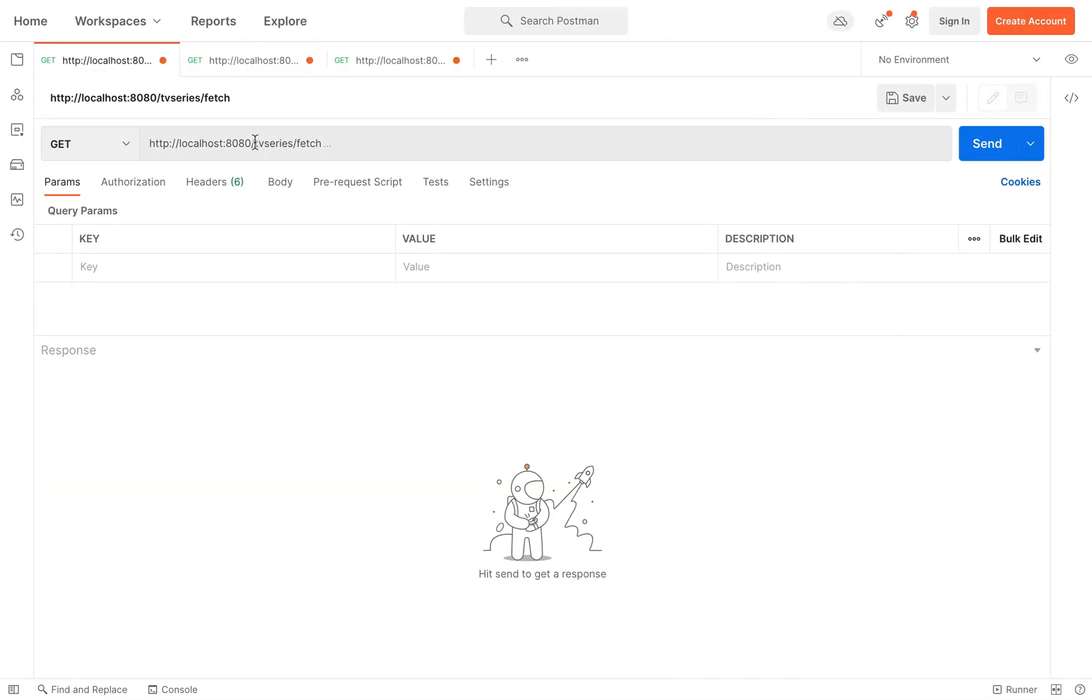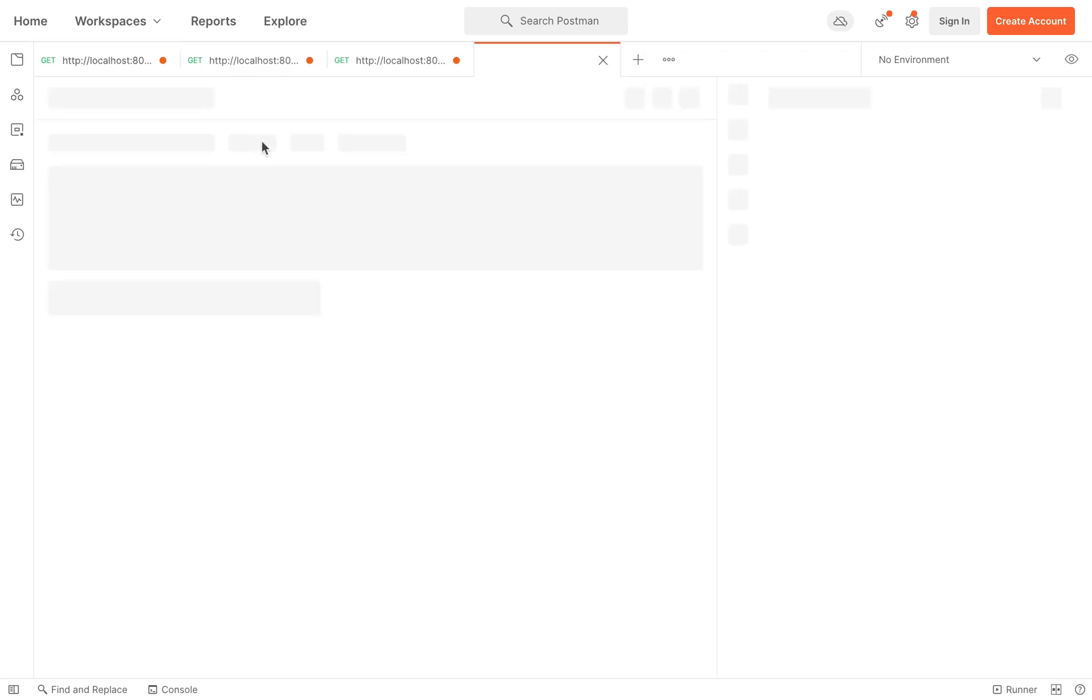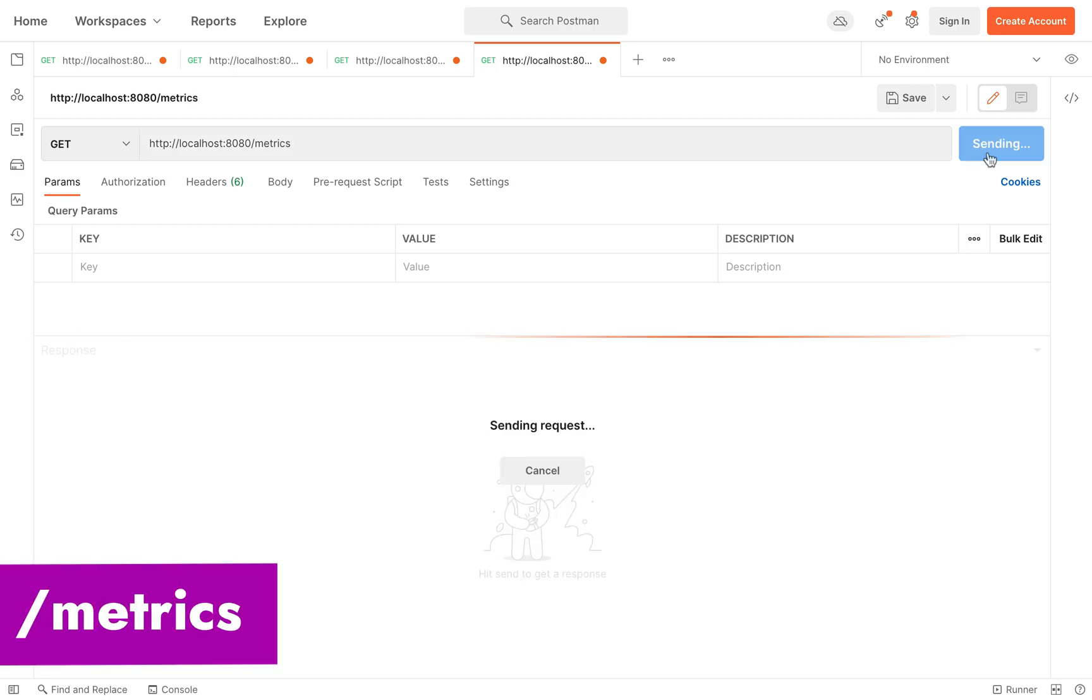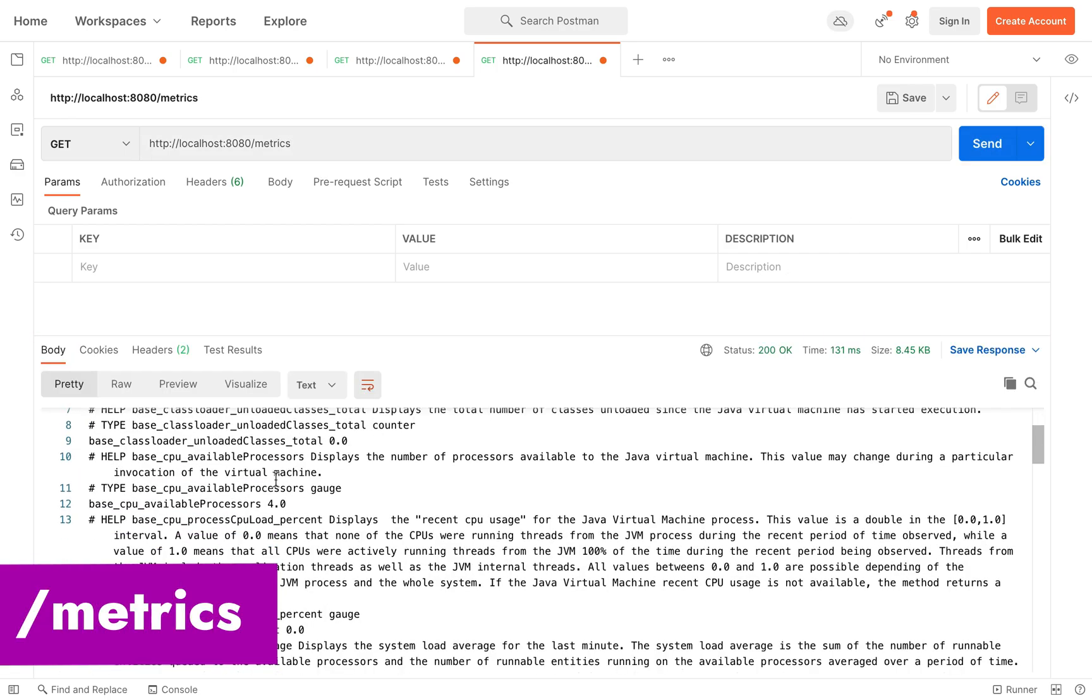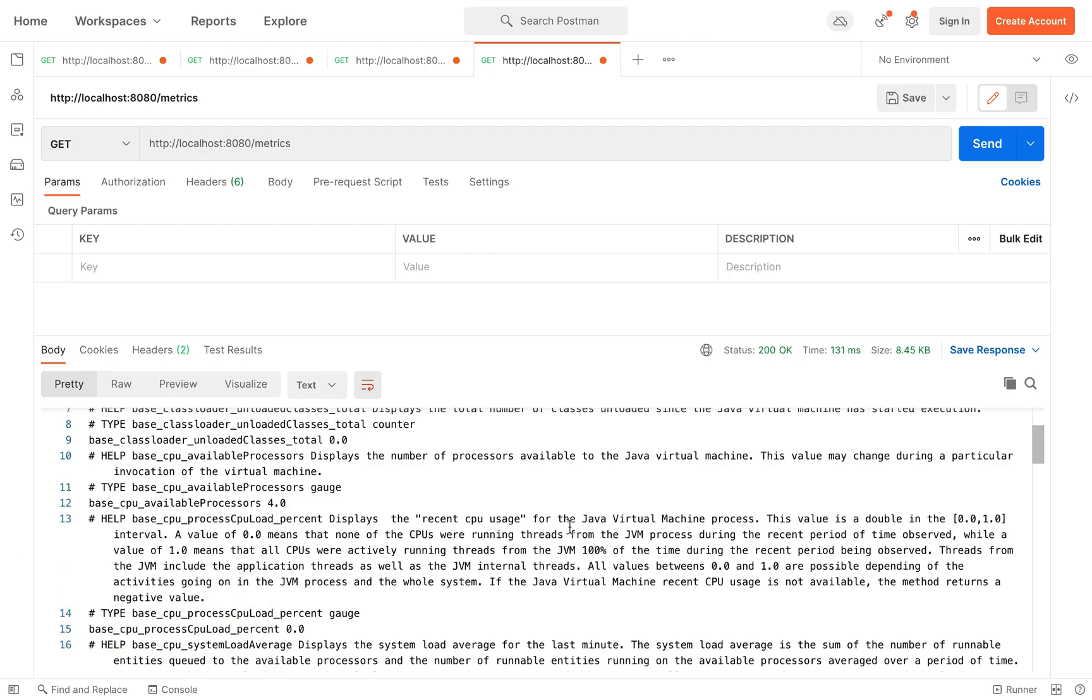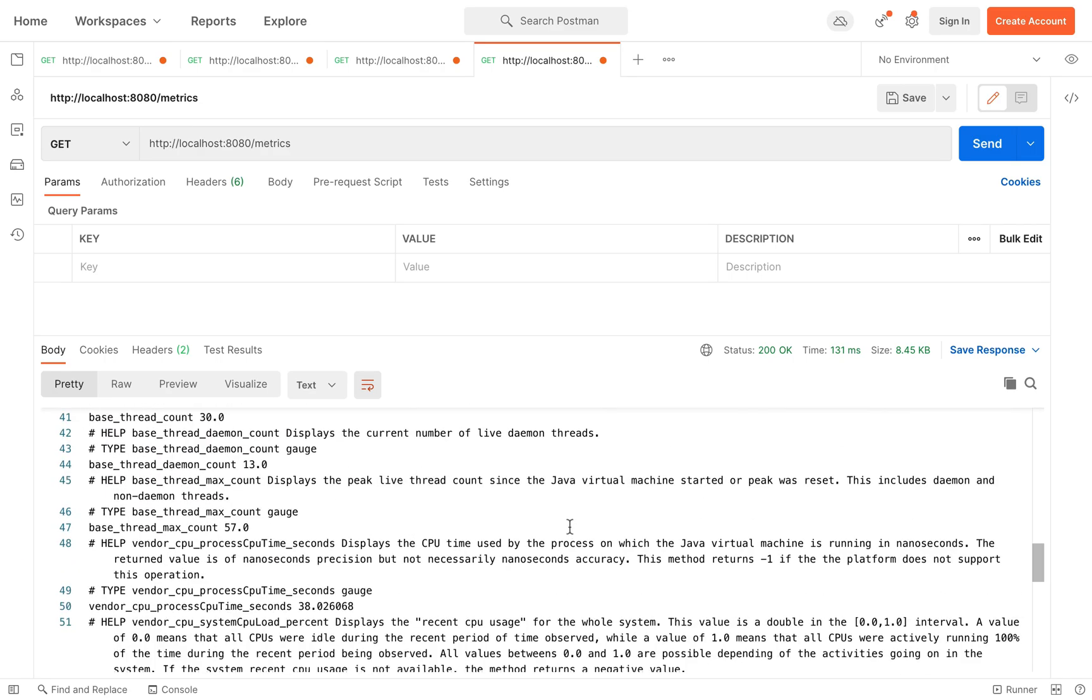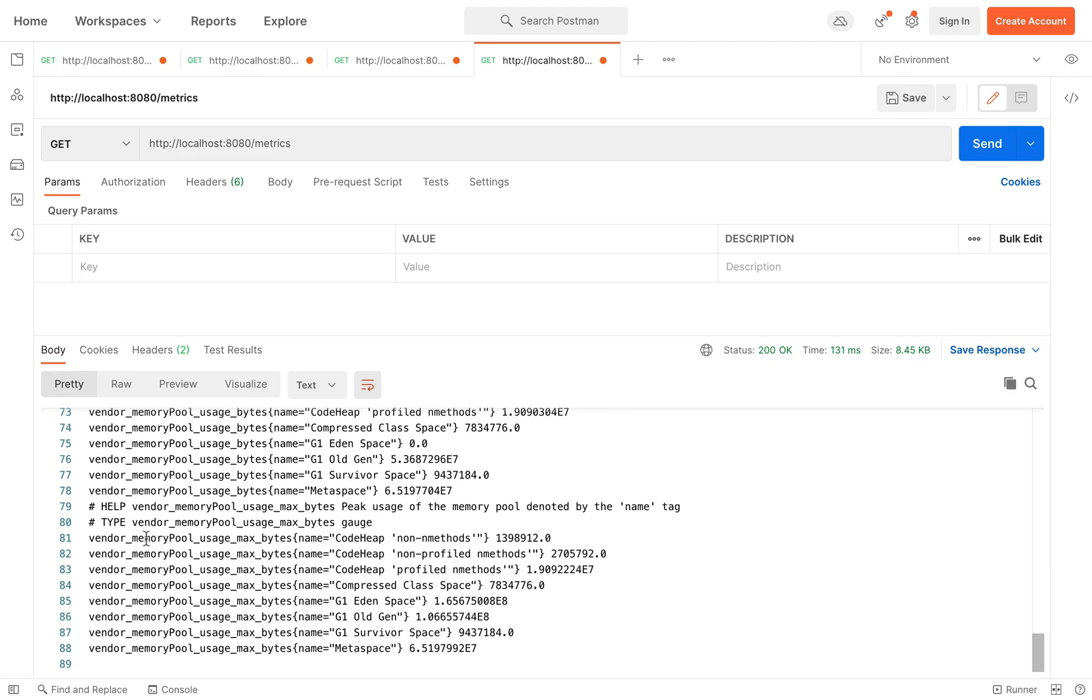Open Postman and in the new tab type localhost 8080 slash metrics. The slash metrics aggregates all the metrics and you can see different metrics of your application with the OpenMetrics format.